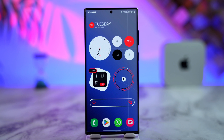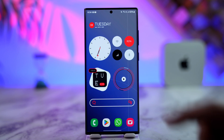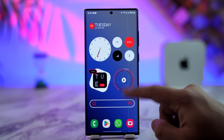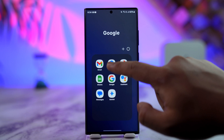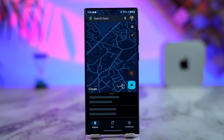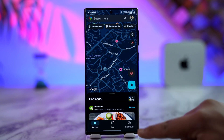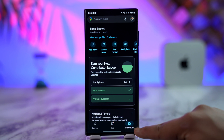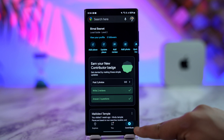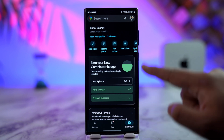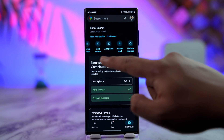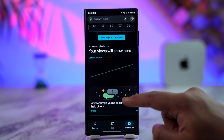If you want to delete or remove your Google Maps contribution, it's fairly simple to do so. All we have to do is launch the Google Maps app, then go to the Contribute icon from the bottom right of the screen. Here you will be able to see all of your details.